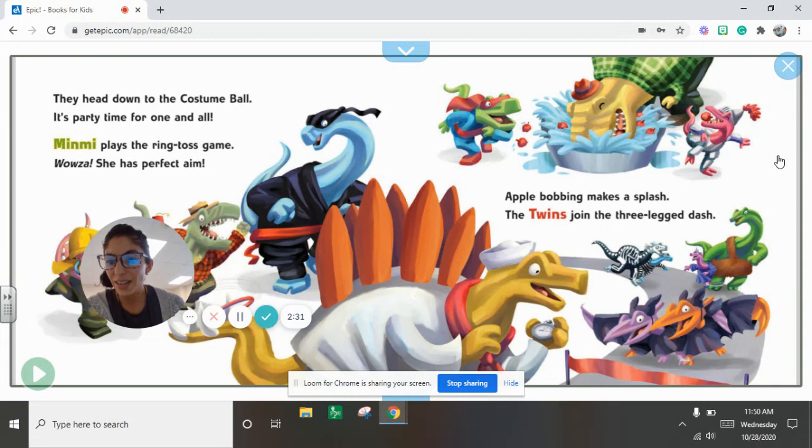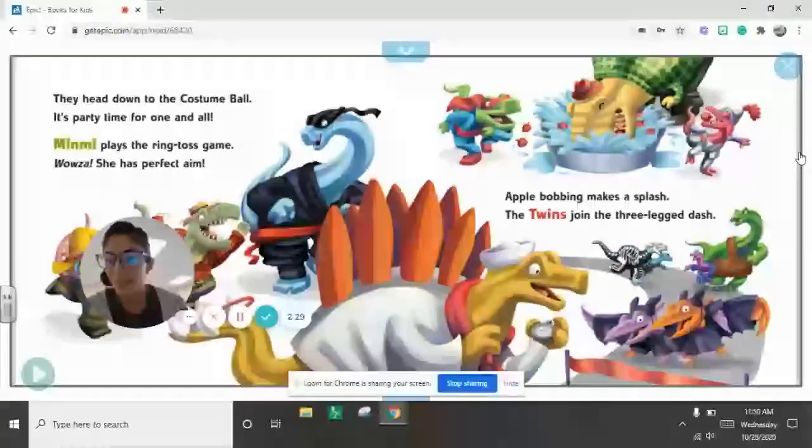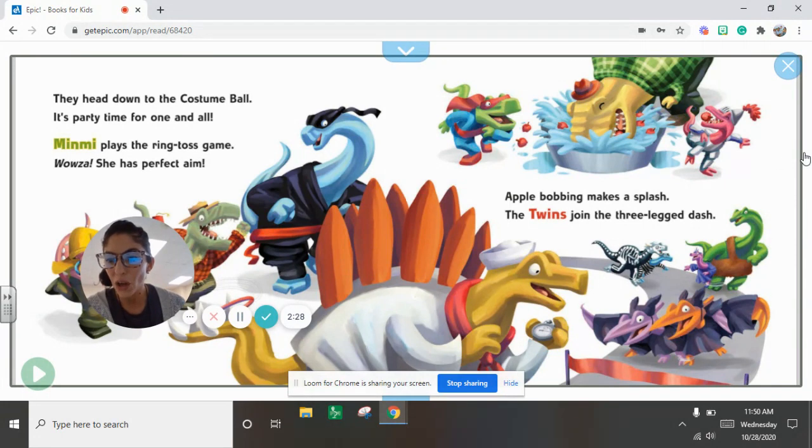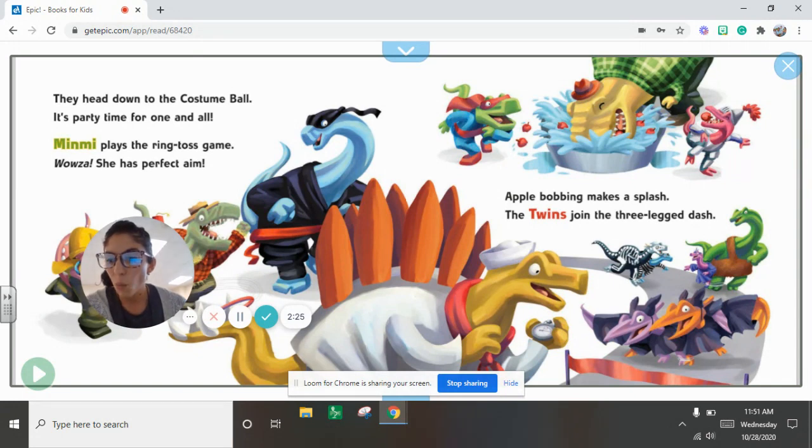They head down to the costume ball. It's party time for one and all. Nimmi plays the ring toss game. Wowza! She has perfect aim.